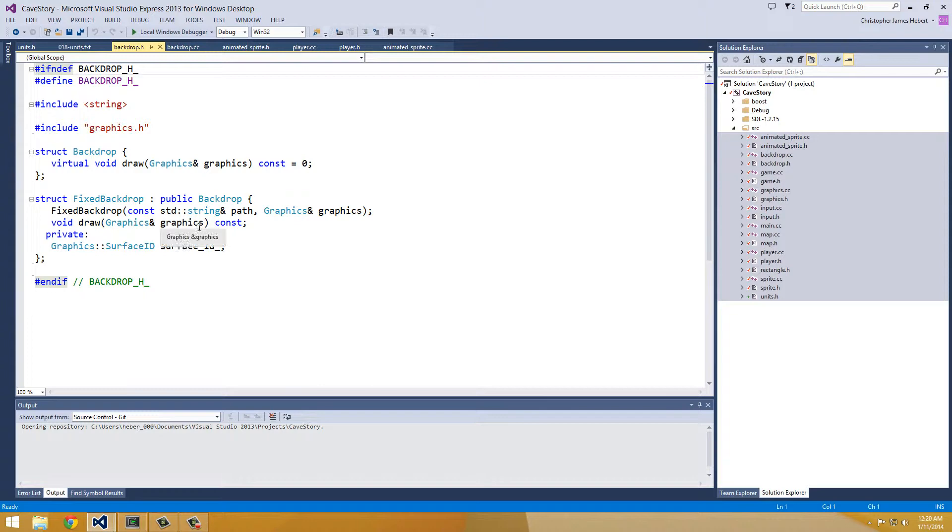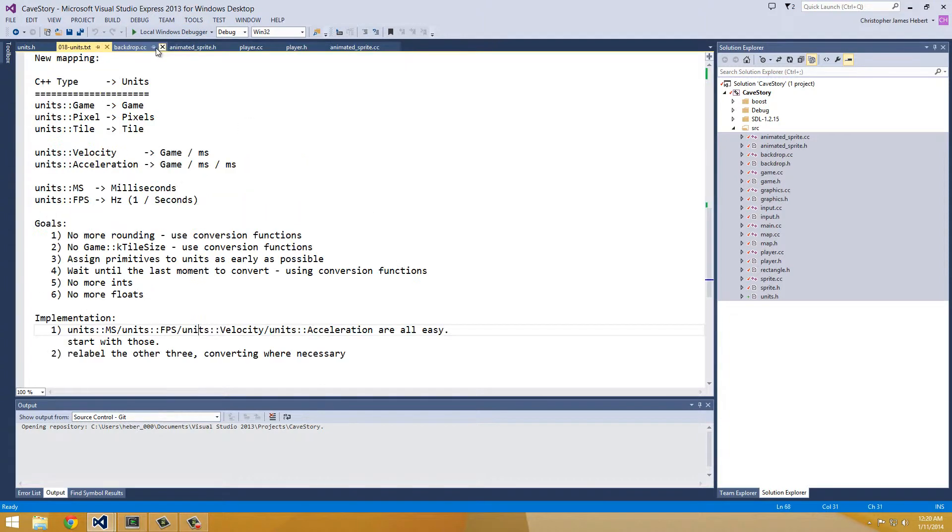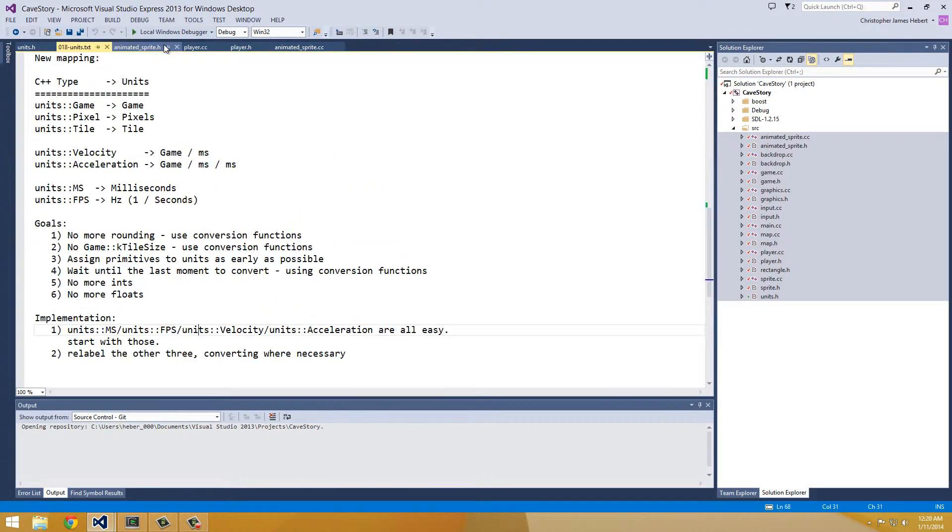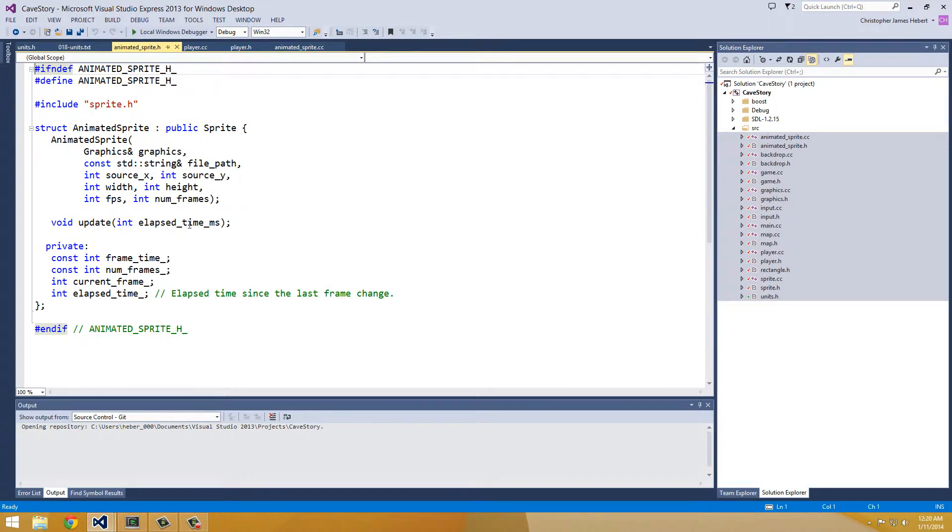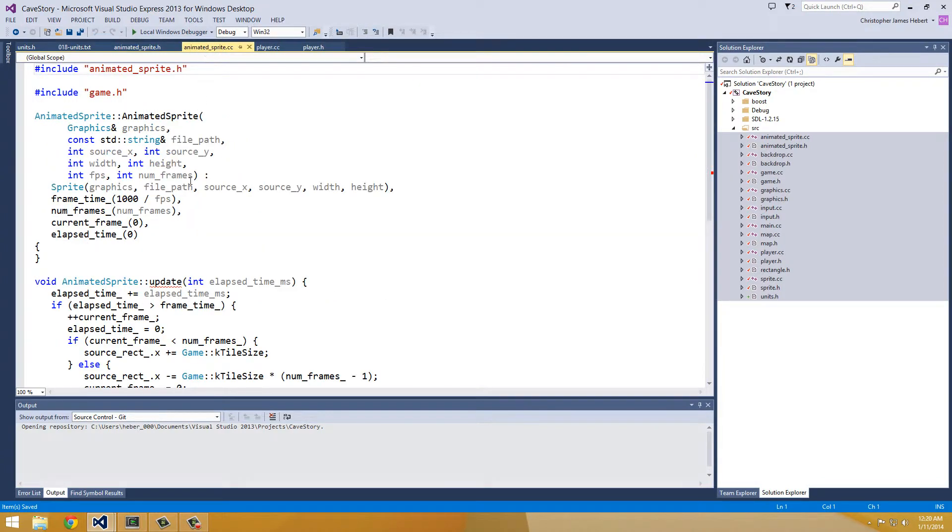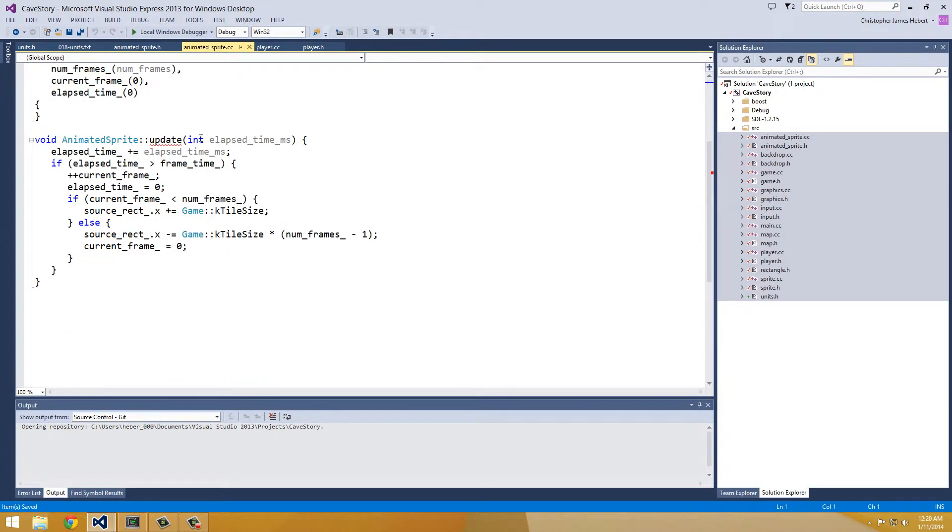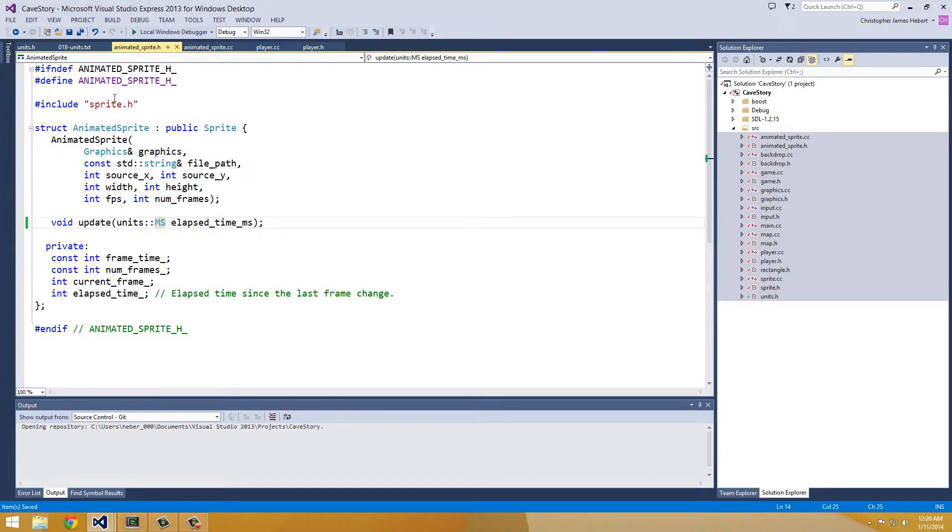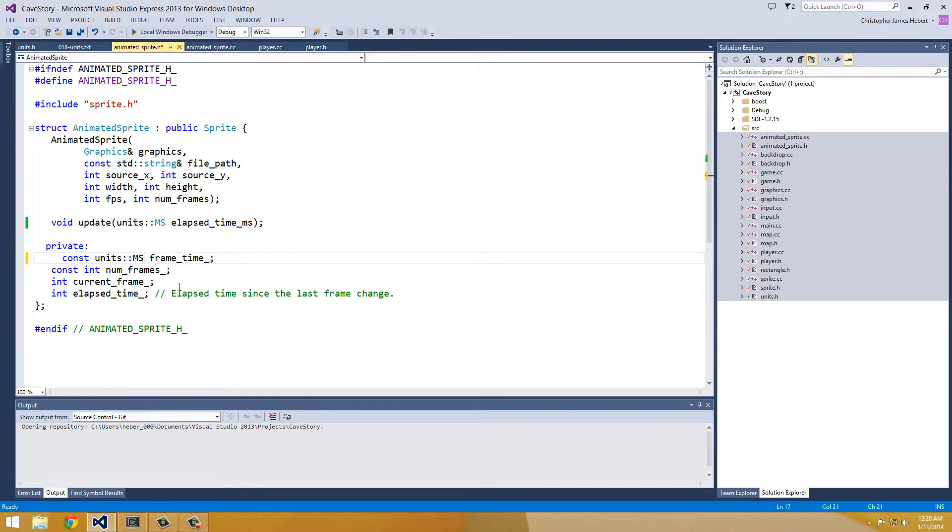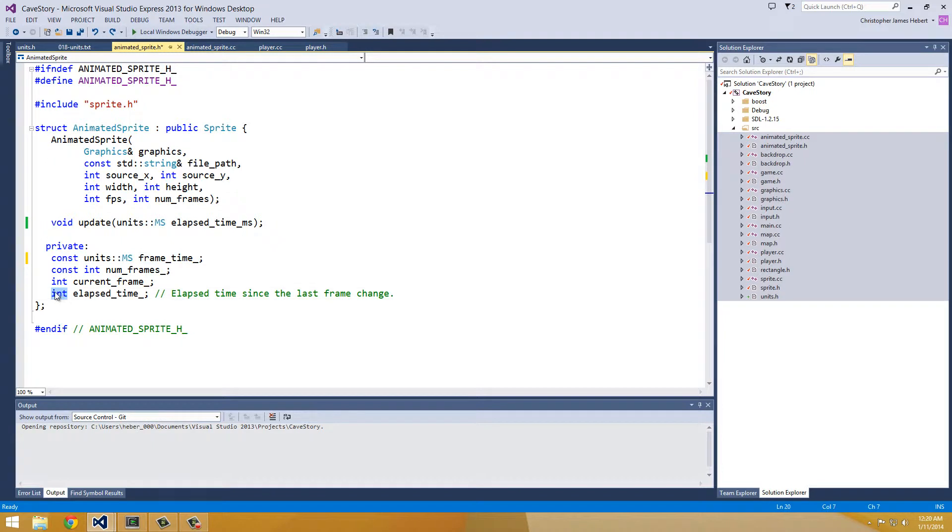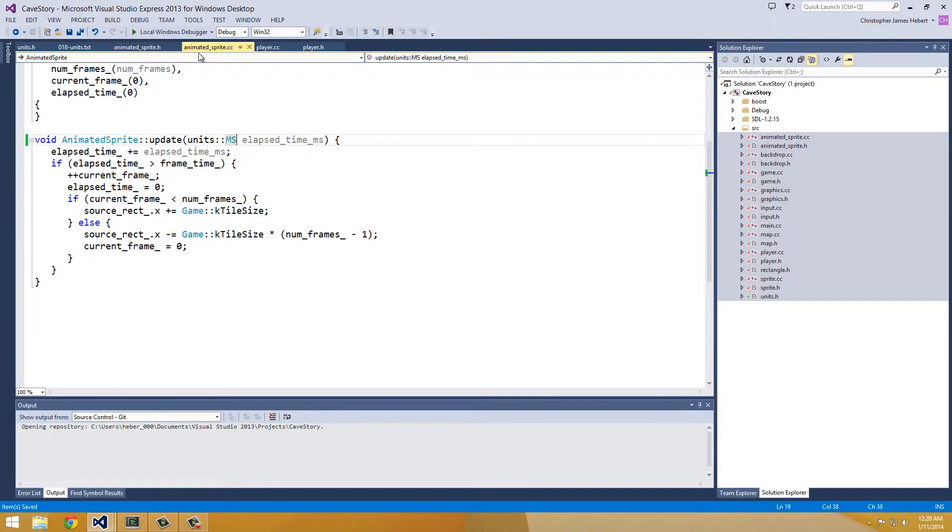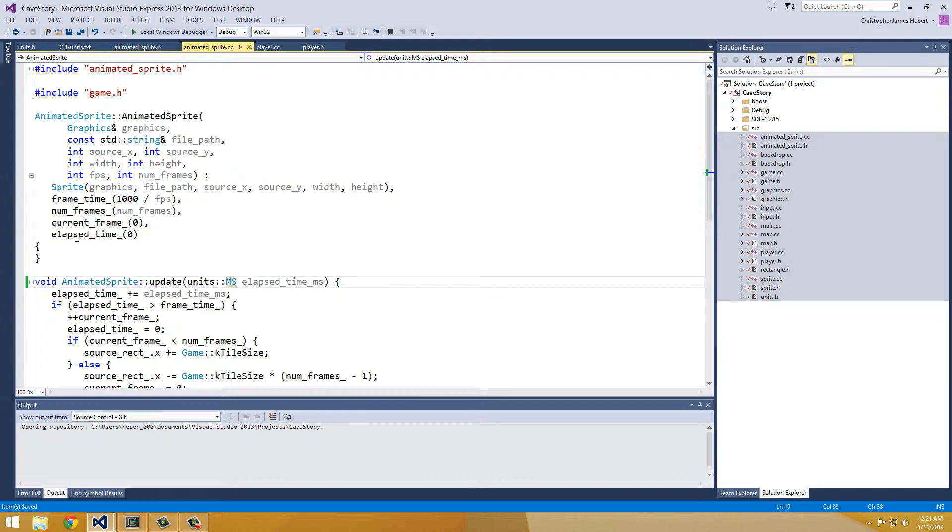Backdrop.h doesn't have an update. So same for backdrop.cc. Animated sprite. This has an update. So we changed our update. This is really important to make sure we do that. Because otherwise it won't override correctly. And that gets units.h from sprite.h. So we don't need to add that there. Frame time is going to be in milliseconds. Frame time is going to be in milliseconds. Elapsed time is also going to be in milliseconds.